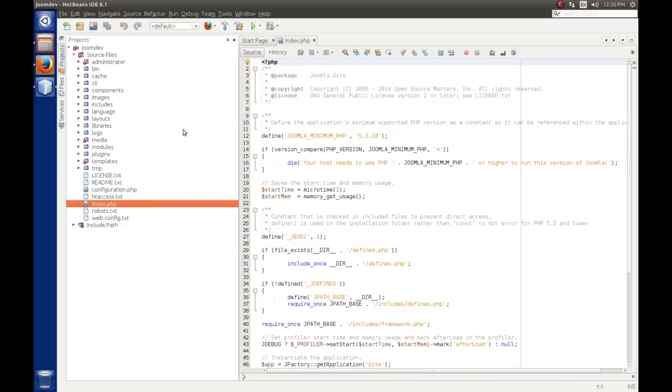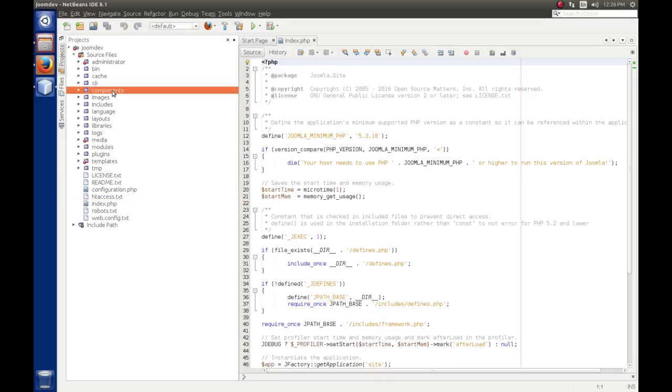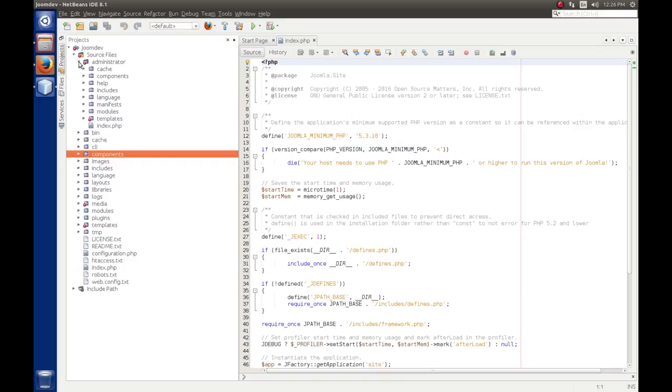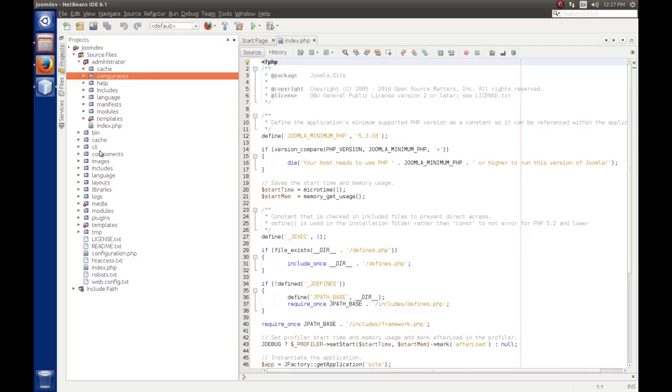Joomla has a definite folder hierarchy that we have to keep to keep from breaking it. For example, components are under, for the front end, are under the components folder. And then for the administrative back end, they're under administrator and then components. We'll discuss more of this when we take our little walk through Joomla.